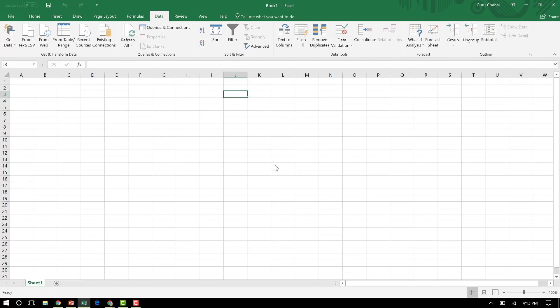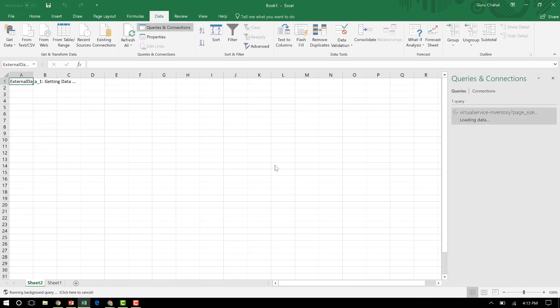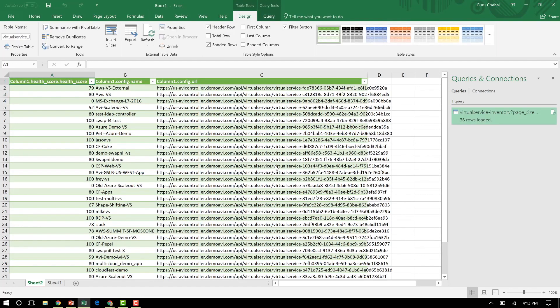I mean, how powerful is that? I didn't have to do anything. All I did was make an API call natively out of the system. Didn't have to write a single line of code, zero code automation. And Excel now is live linked to my controller.